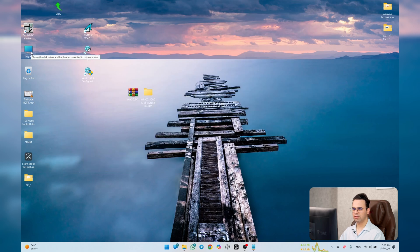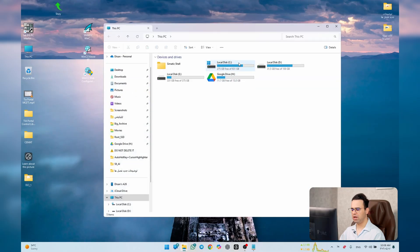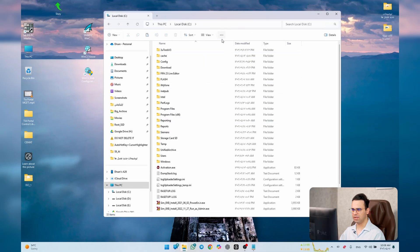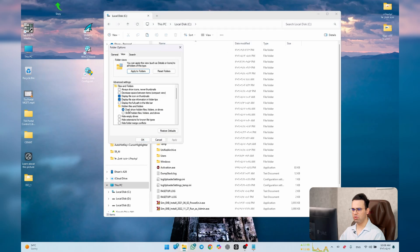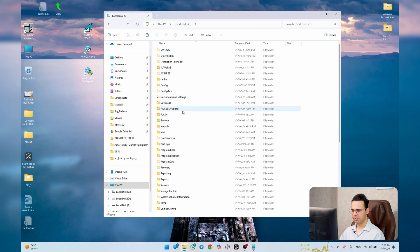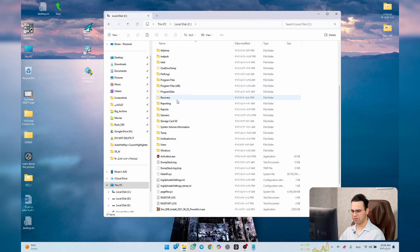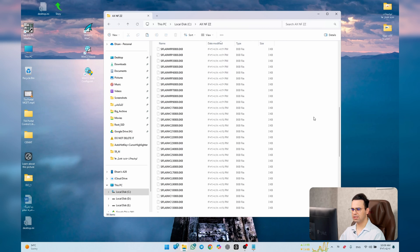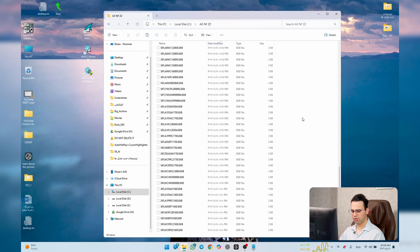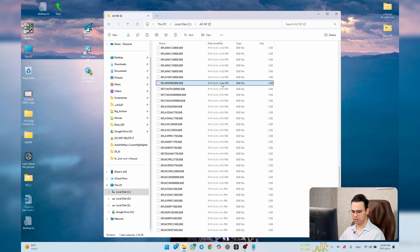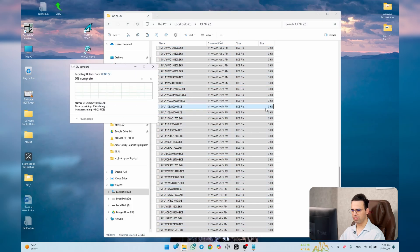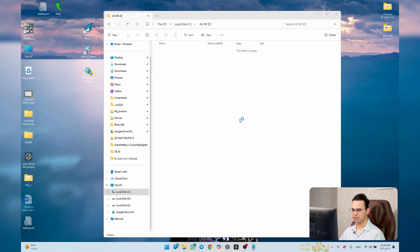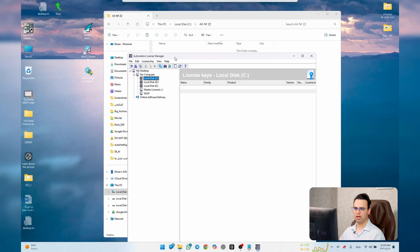To demonstrate activation from scratch, I'll remove all existing licenses. Go to Local Disk C, then Options, View, and show hidden files. Find the AX&F folder — this is where all licenses are stored. Delete all the files inside. Now if you open Automation License Manager, there are no license keys.